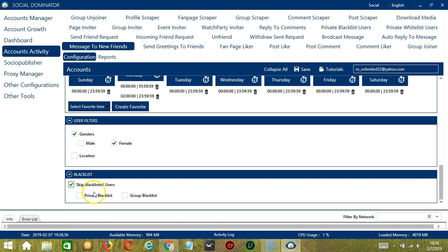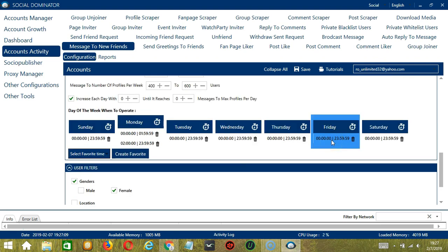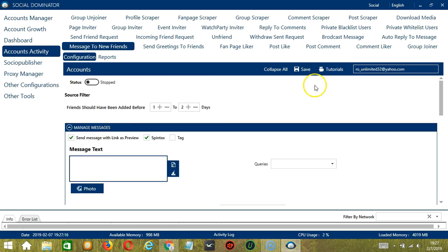This can either be a private blacklist which belongs to a specific Facebook account or a group blacklist which is shared between all the accounts you add. When you're satisfied with all the configurations and are ready to start messaging your new friends, let's scroll up and click Save.